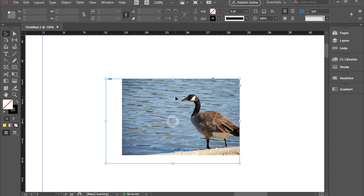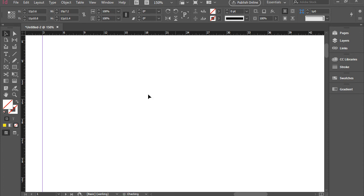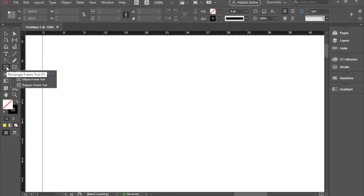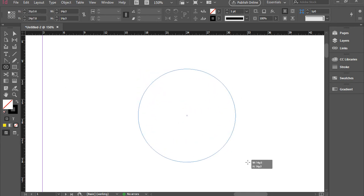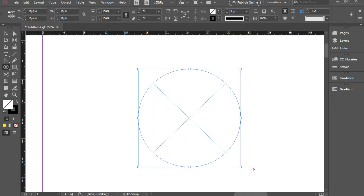I'm going to repeat this process one more time. So I'm going to pick up an ellipse frame tool, click and drag. I held the Shift button, so it gave me a perfect circle.